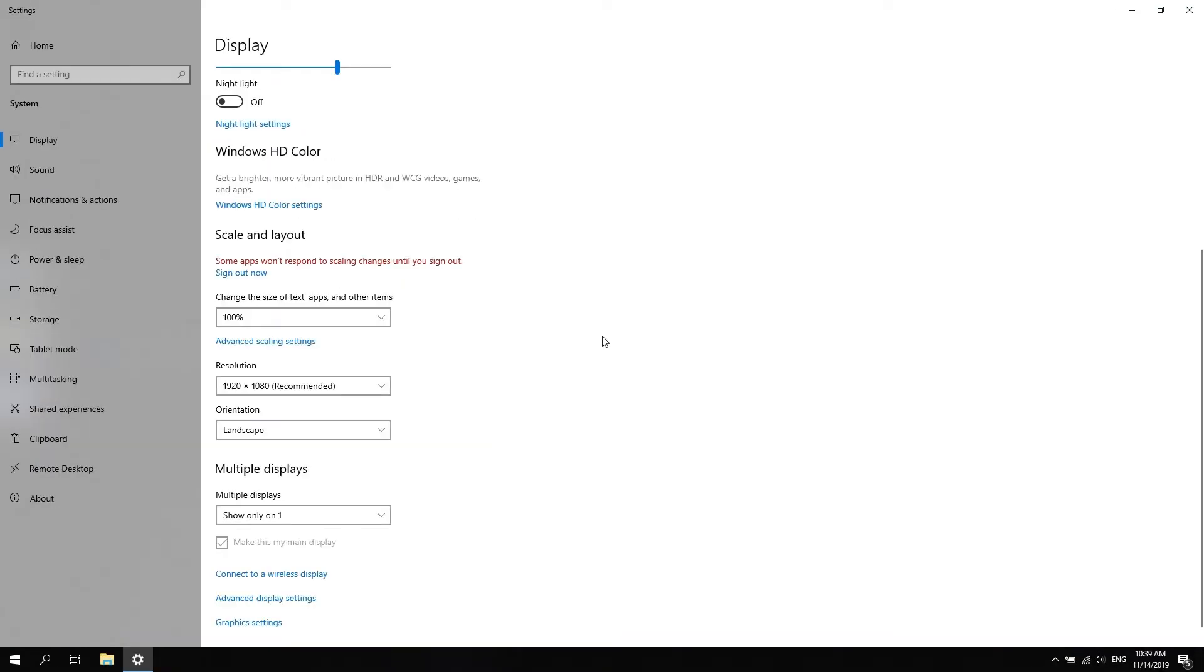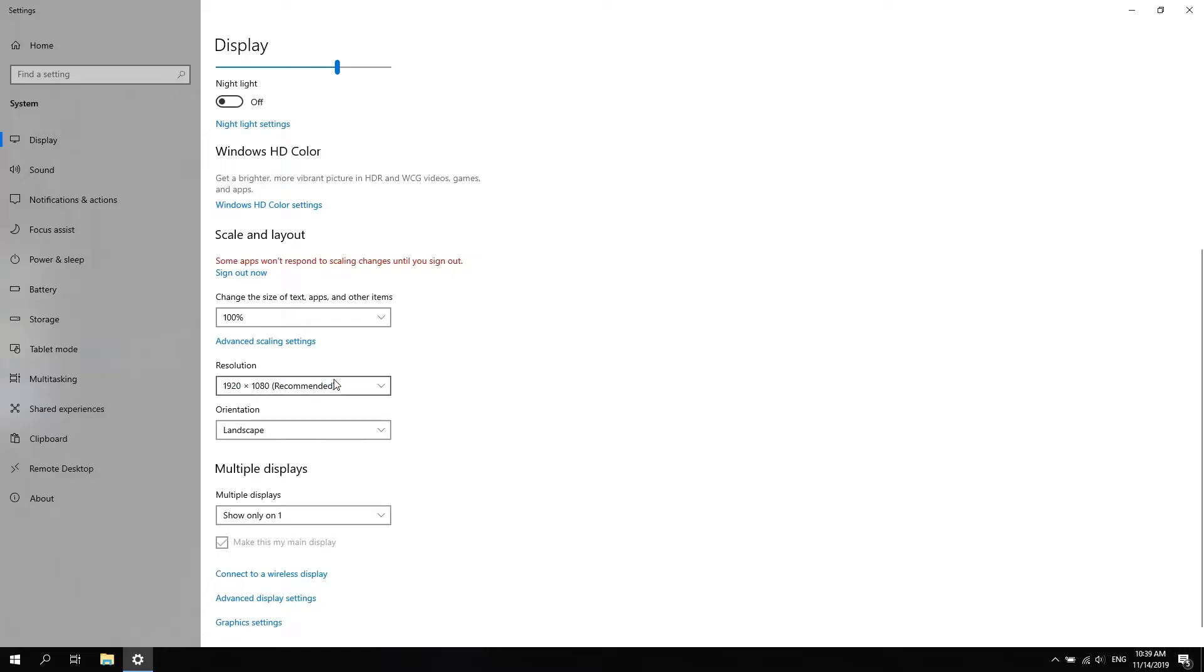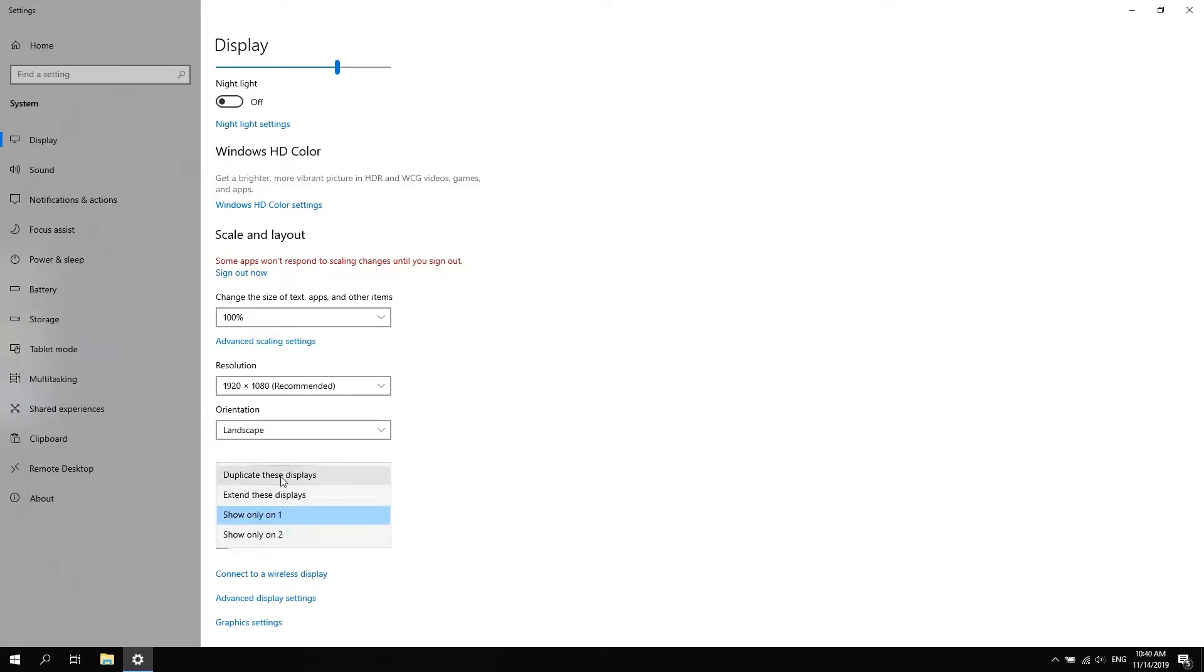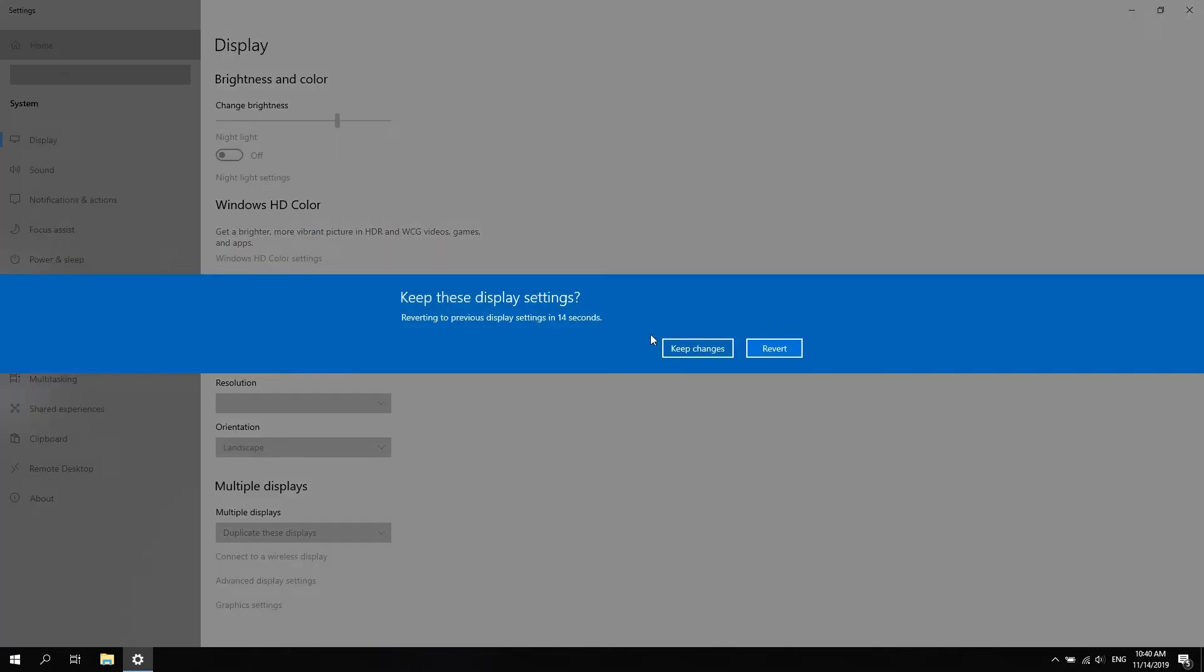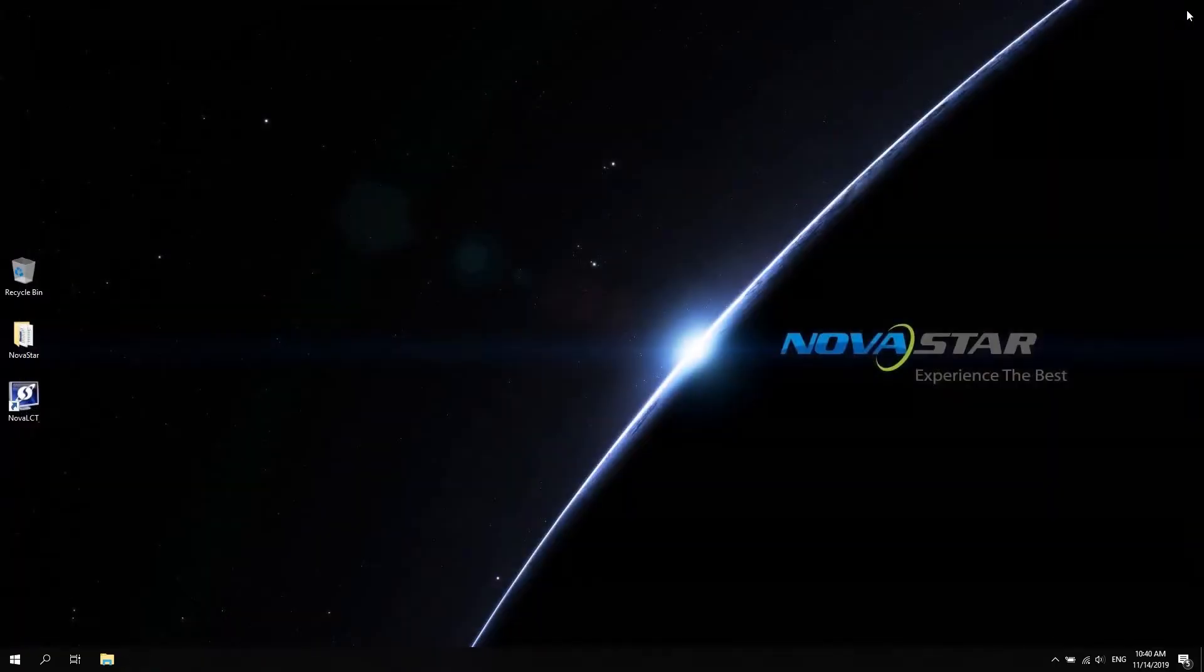Then, adjust the resolution to make it higher than or equal to the resolution of the LED display. Under multiple displays, click to expand the drop-down menu. Select duplicate this display, click keep changes and close the page when the changes are completed.